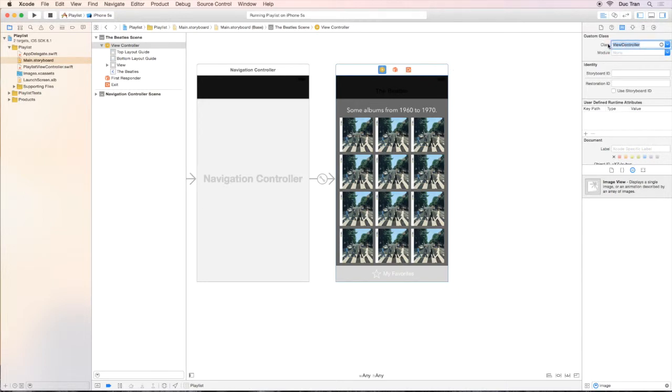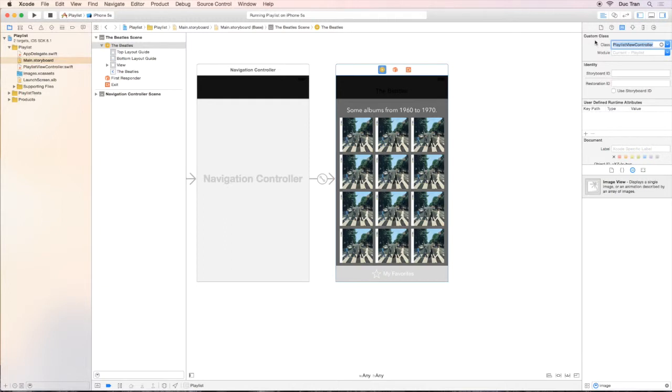Let's type PlaylistViewController. The minute I type Playlist, autocompletion—Xcode will do the rest for me—and just press Enter.